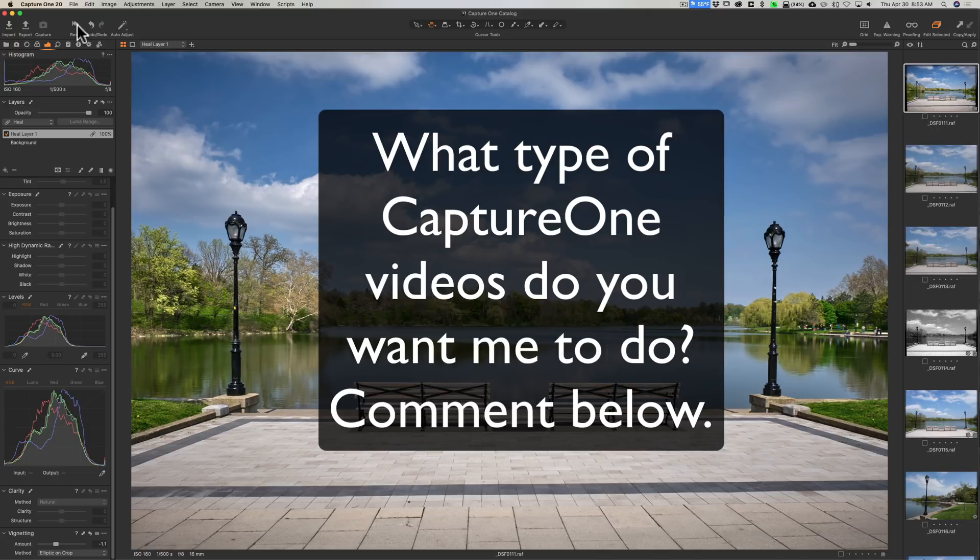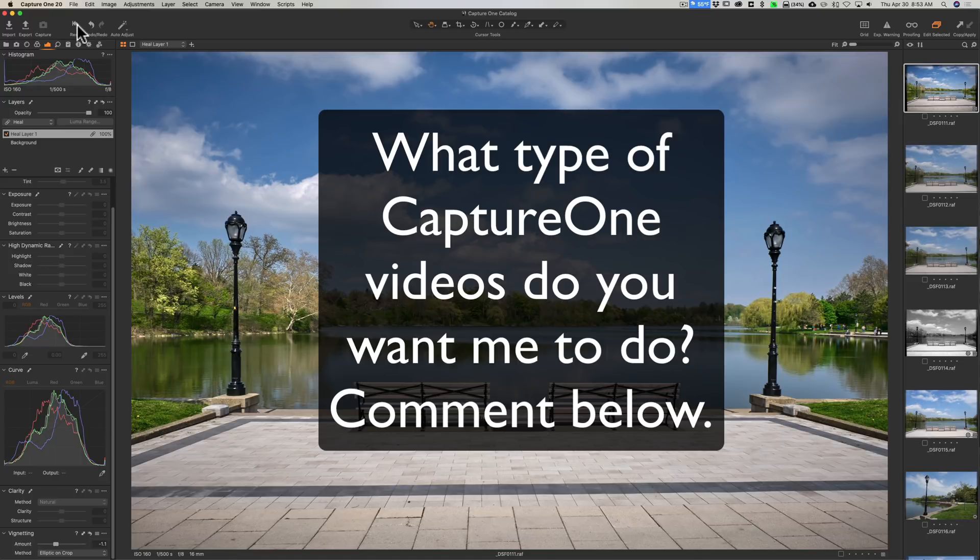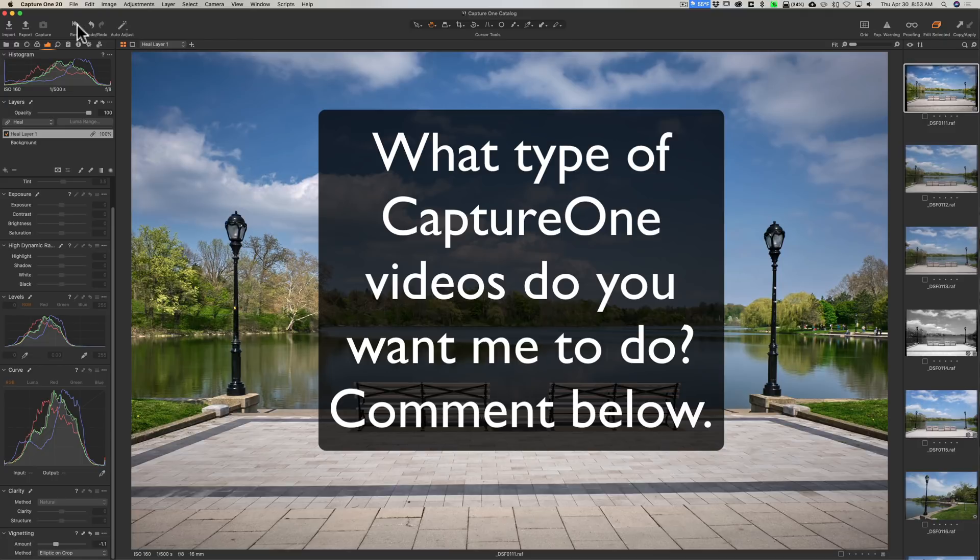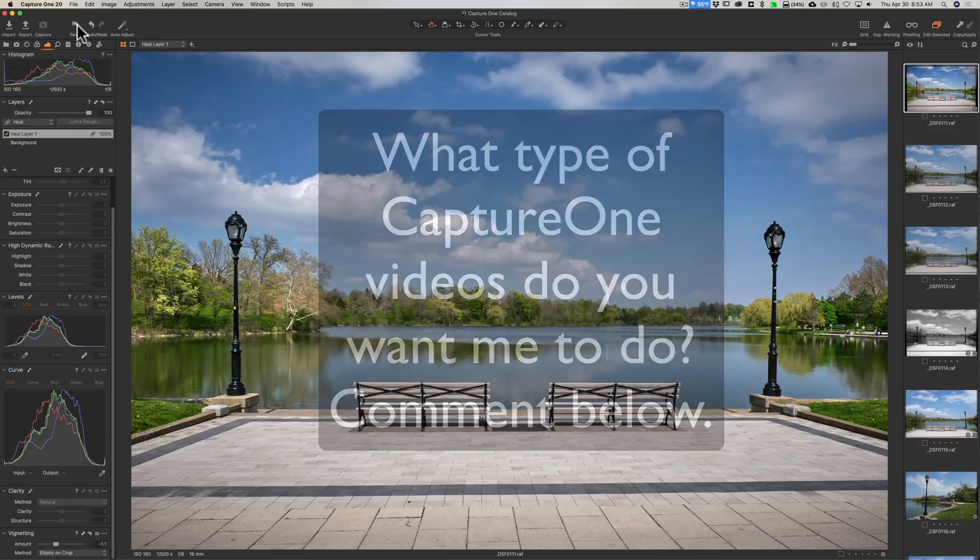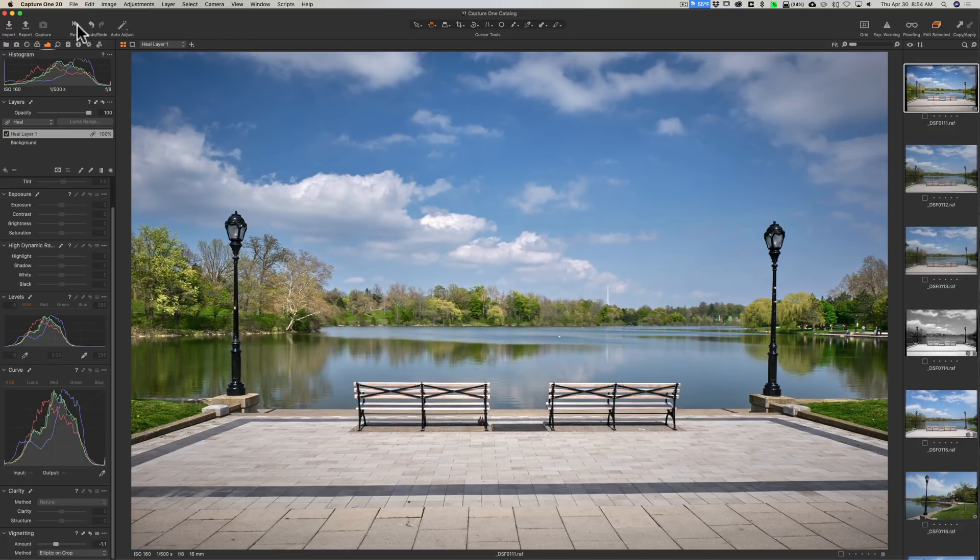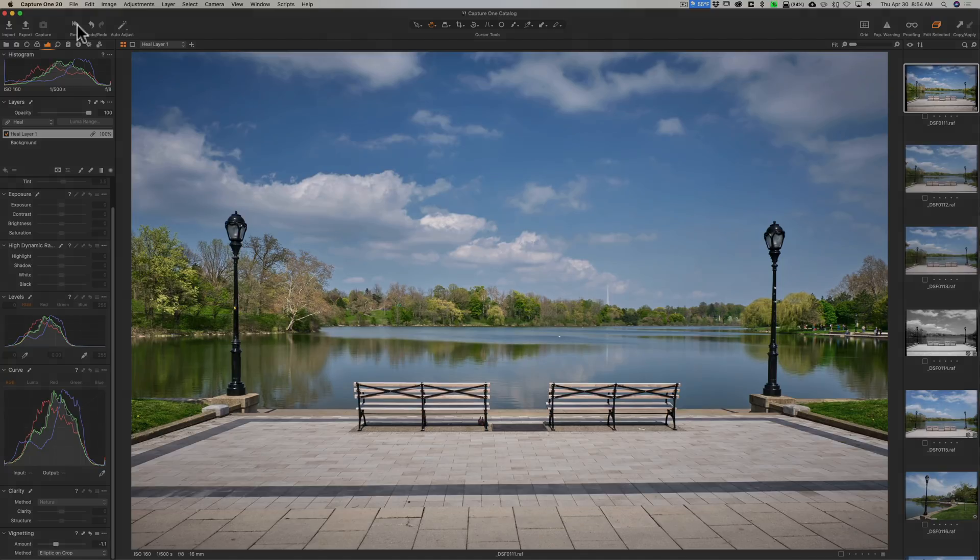Again, in the description below the video I have a link to their fully working 30-day free trial. Download the trial and give it a go, see if it works well for you. I plan on doing more videos on Capture One. If you could help me out in the description below this video, write what would you like to see? What types of videos would you like me to do concerning Capture One, and I'll definitely do them. Thank you everyone who watches my videos, I really do appreciate it. I'll talk to you guys soon.